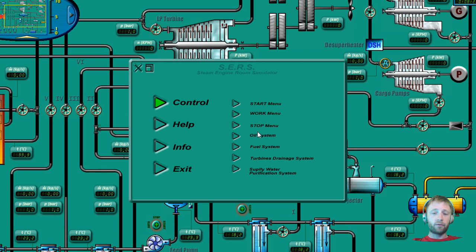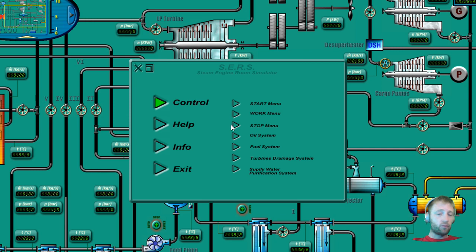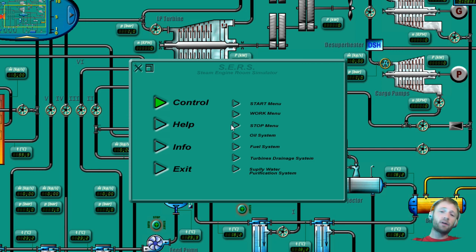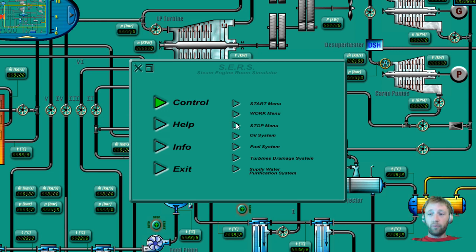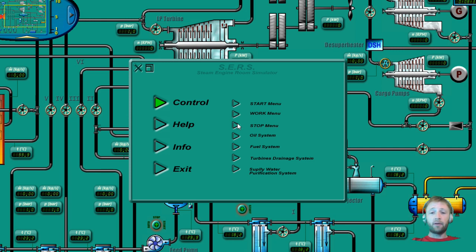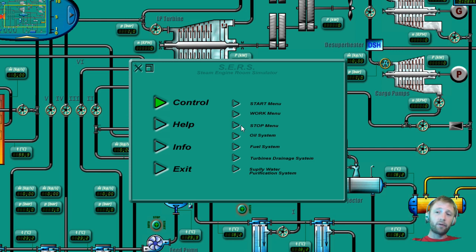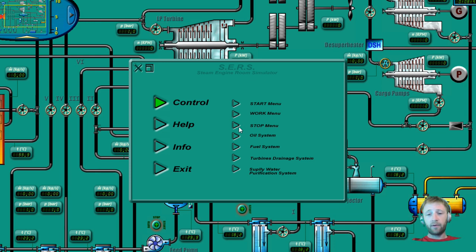So we will continue with the control. There is a start menu, a work menu, and a stop menu which shows how to start, how to operate, and how to stop all the system. It will be really nice to learn that, and also I'm learning with you and you're learning with me. That is really important.